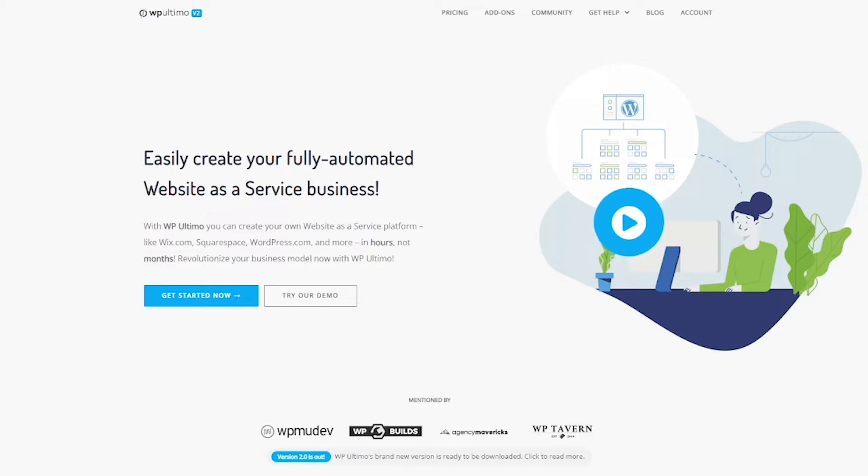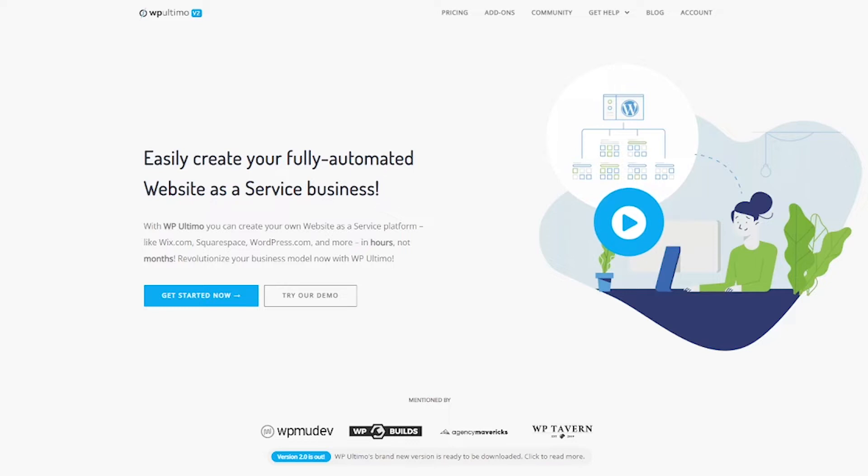If you do already have your hosting set up with multi-site, let's go ahead and get started with buying and installing WP Ultimo. So first thing I want to do is I want to talk about the pricing here.